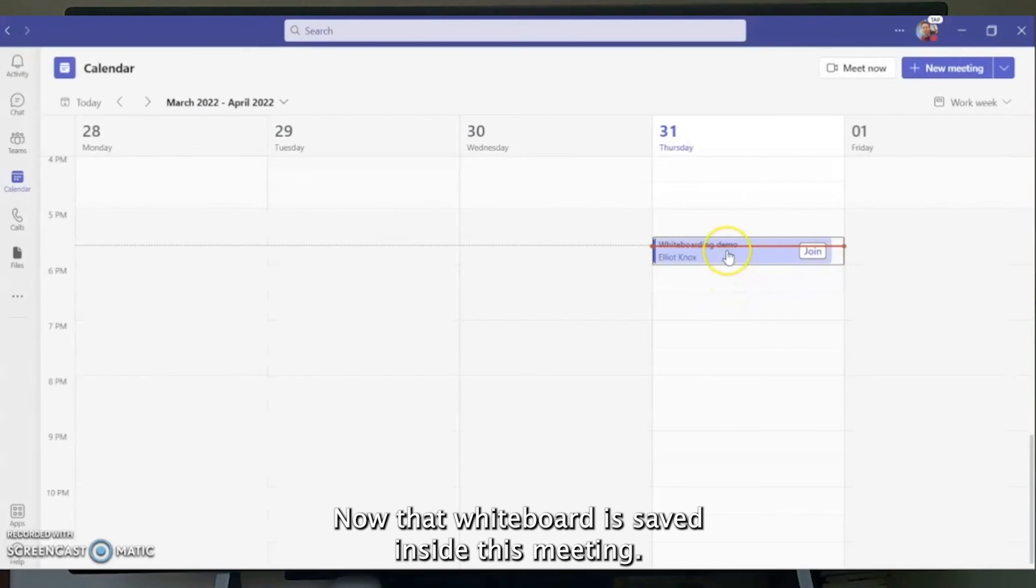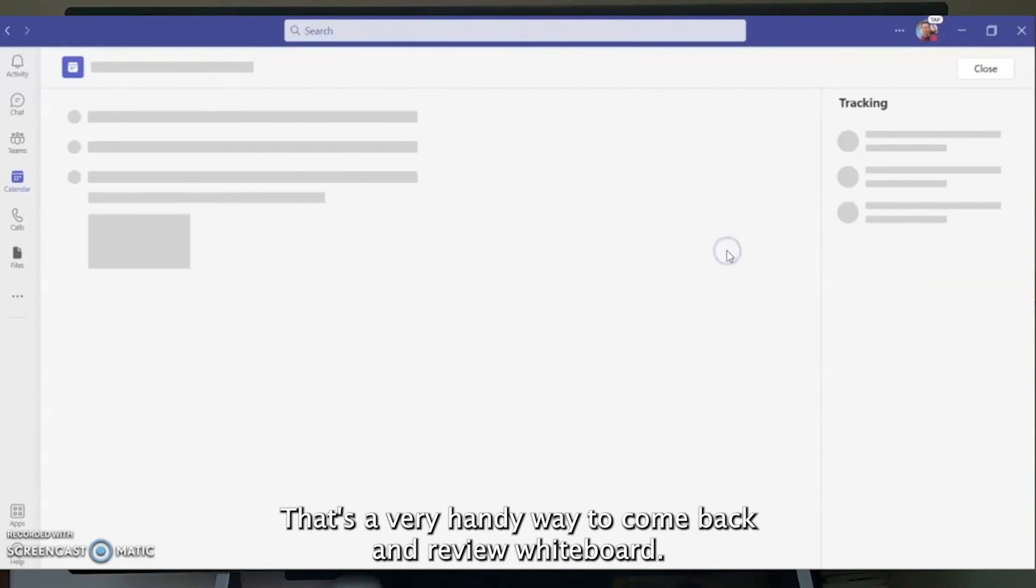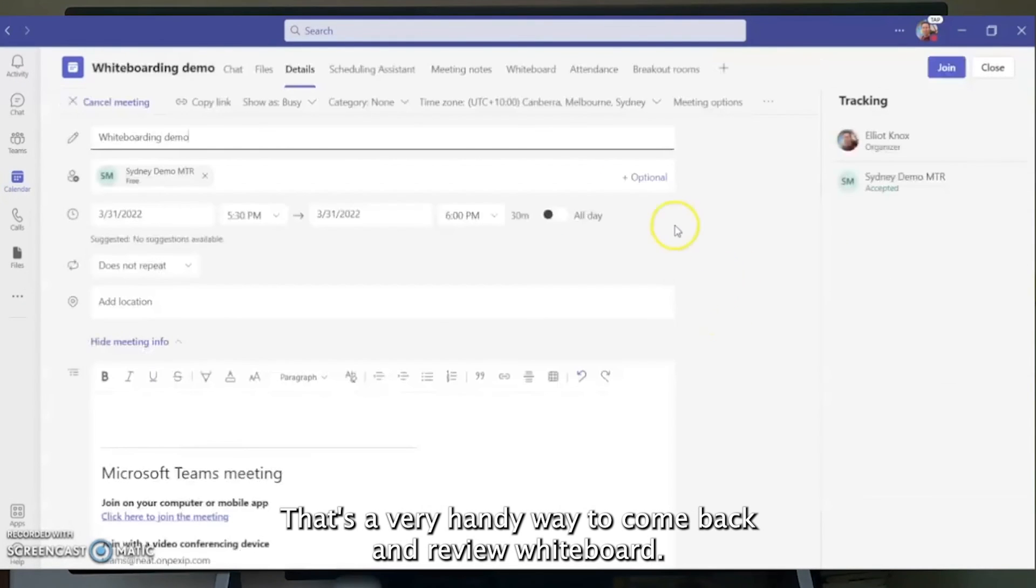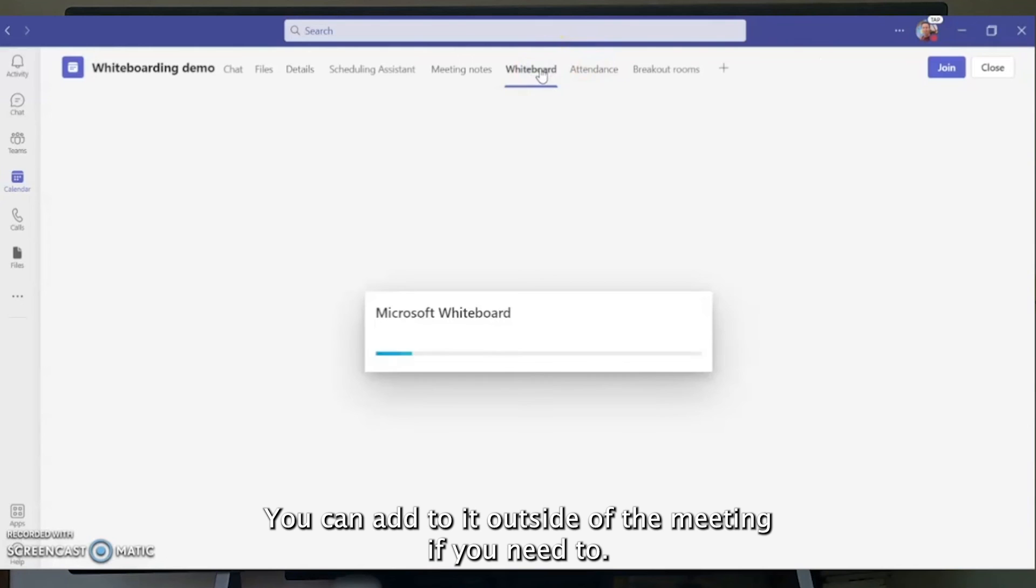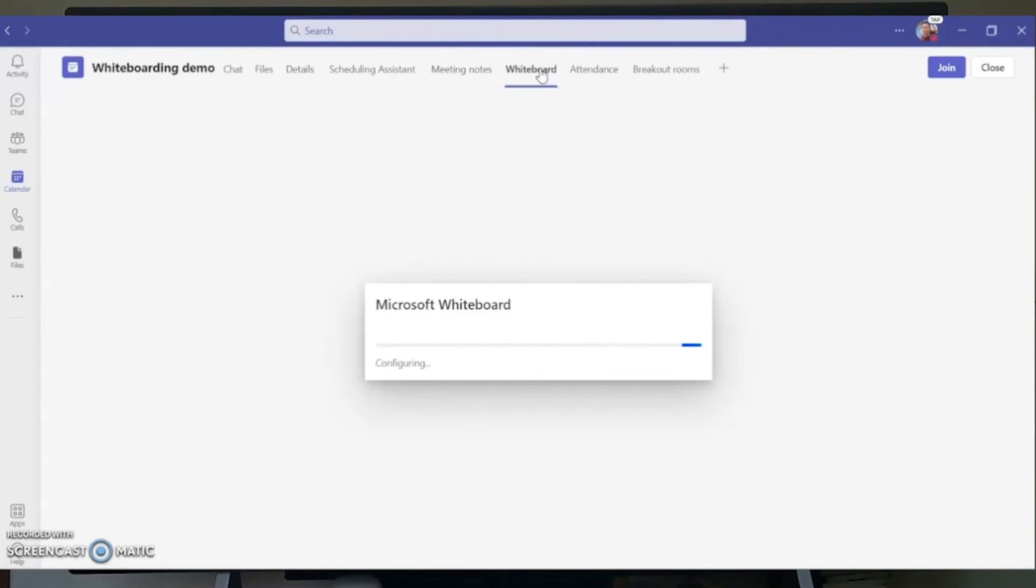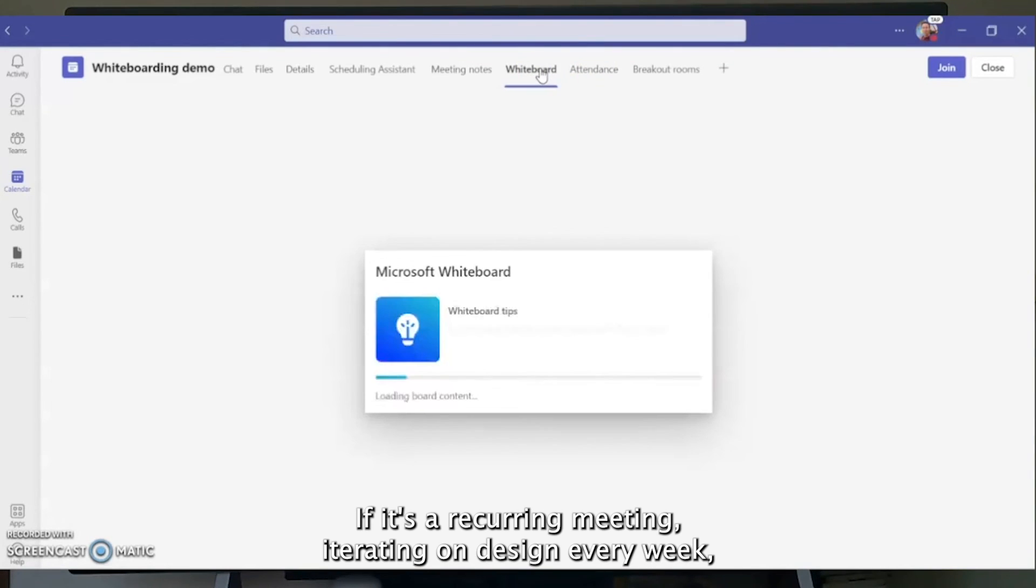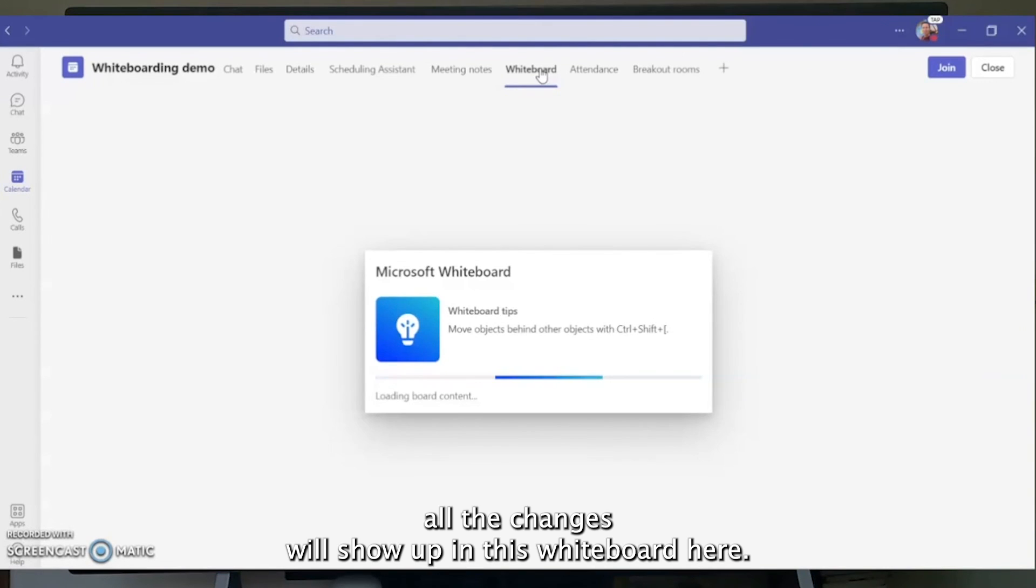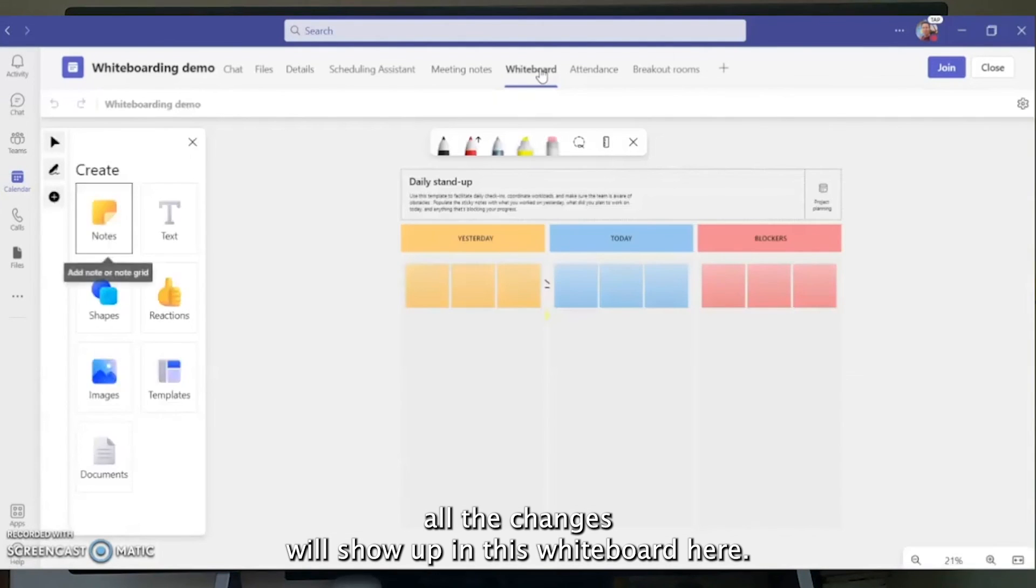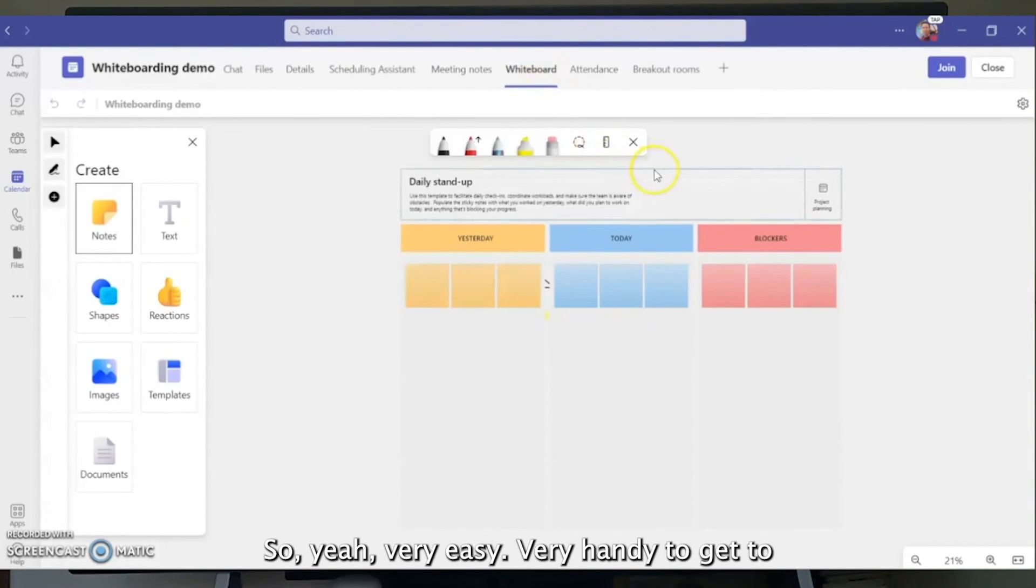Now that whiteboard is saved inside this meeting. That's a very handy way to come back and review your whiteboard. You can add to it outside of the meeting if you need to. If it's a recurring meeting where you're iterating on a design every week, all the changes will show up in this whiteboard here. Very easy.